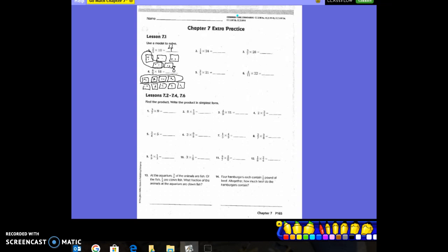Those are some examples for you to follow to finish that lesson. Now we're going down to lessons 7.2 through 7.4 and 7.6 — find the product and write it in simplest form. When multiplying, remember to put your whole number over one. So 9 times 3/7: nine over one times three-sevenths gives us 27 sevenths, since 9 × 3 = 27 and 7 × 1 = 7.